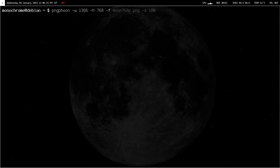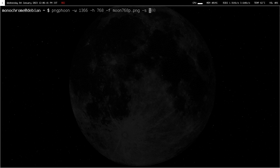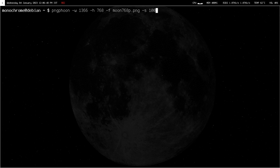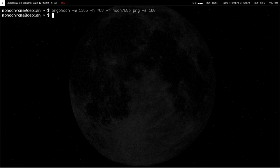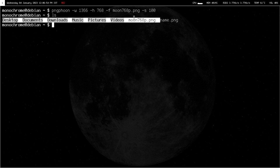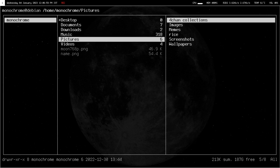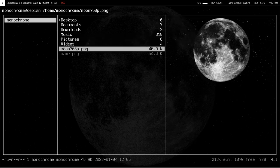1366 and then height will be 768, and then hyphen F is the file name. I'm just gonna give it moon_768p.png. Then hyphen S is for the stars. I like 100 because that gives me a nice amount of stars that is not too much. You hit enter and you see it's on your home screen.